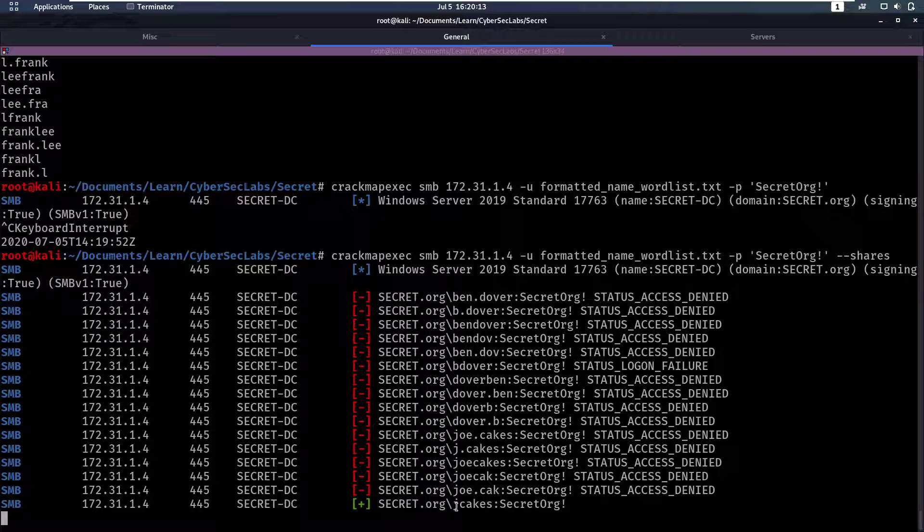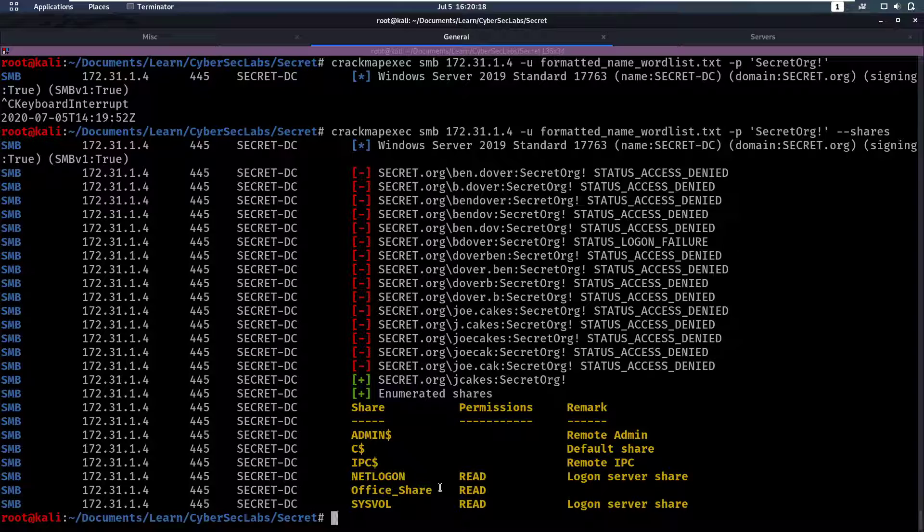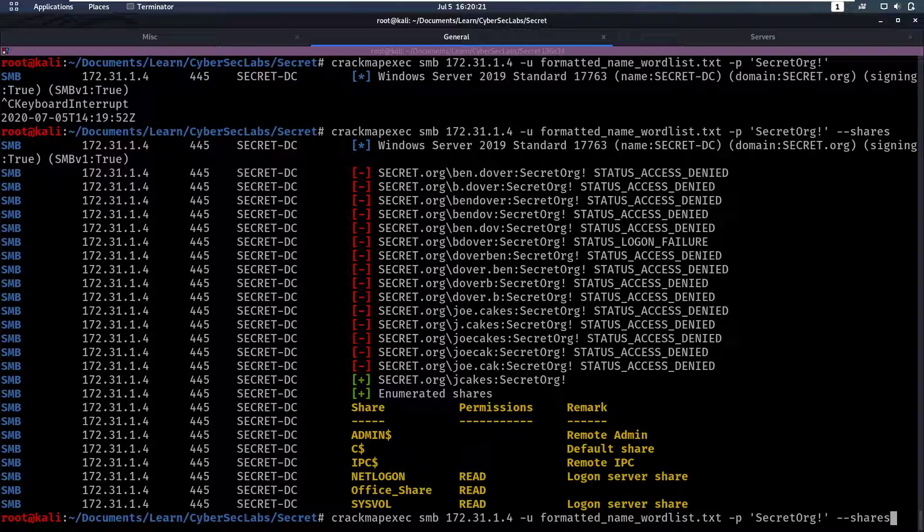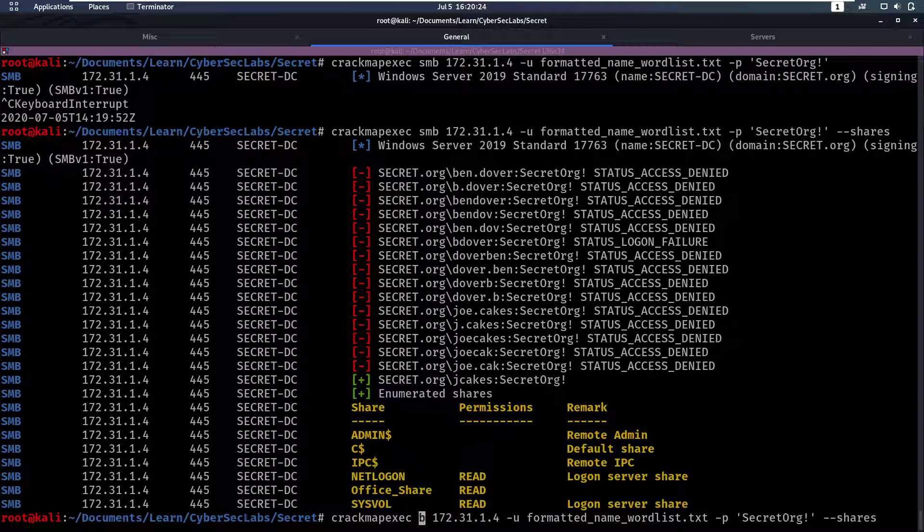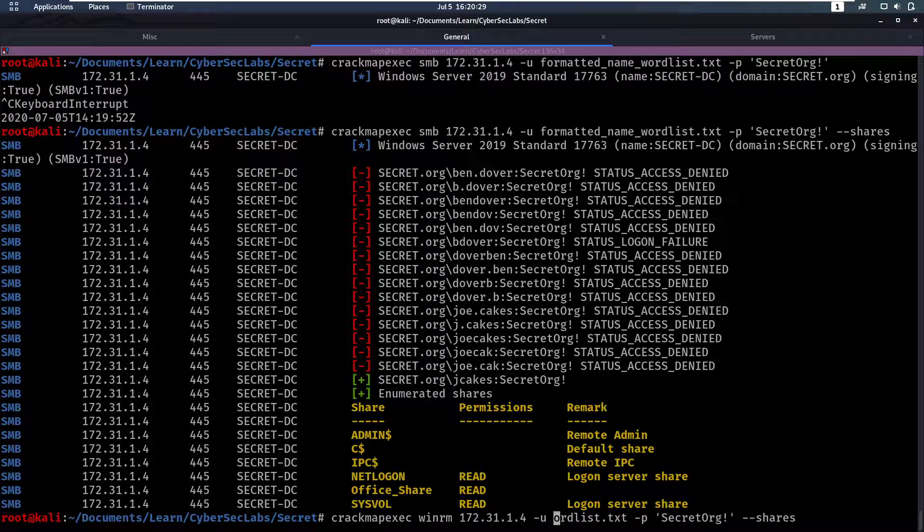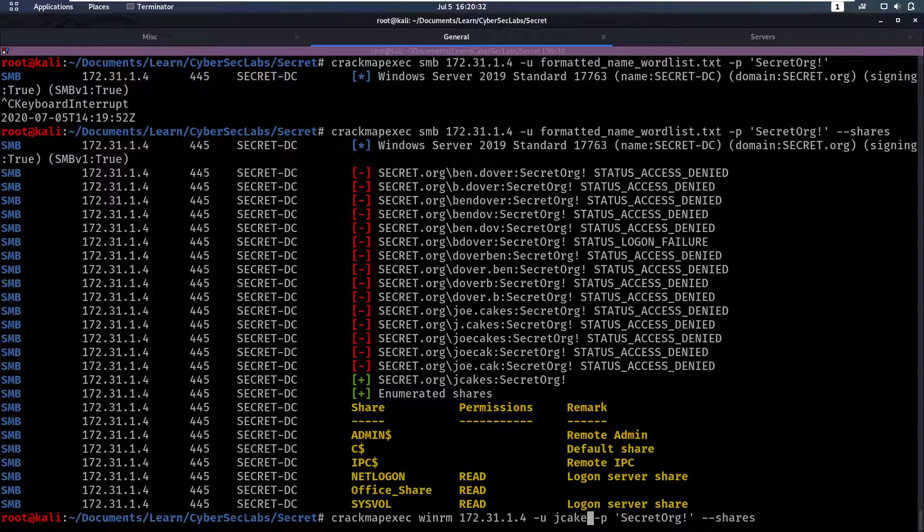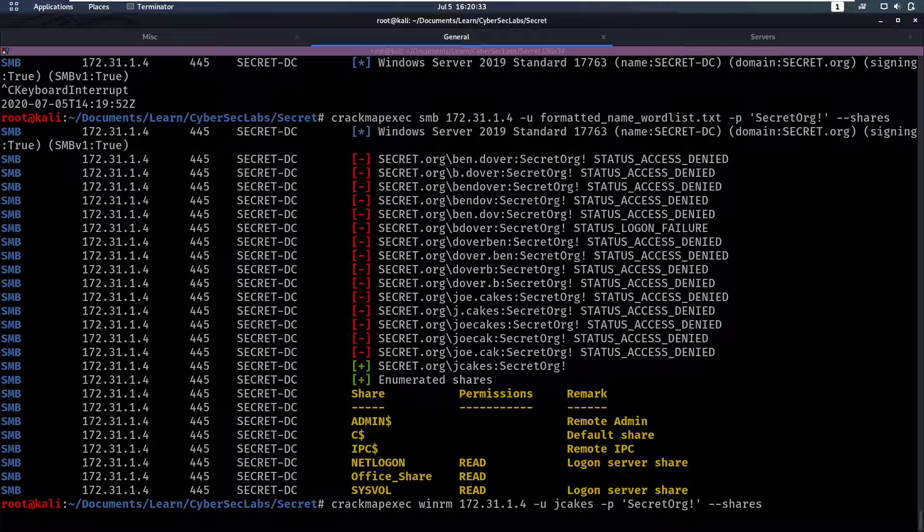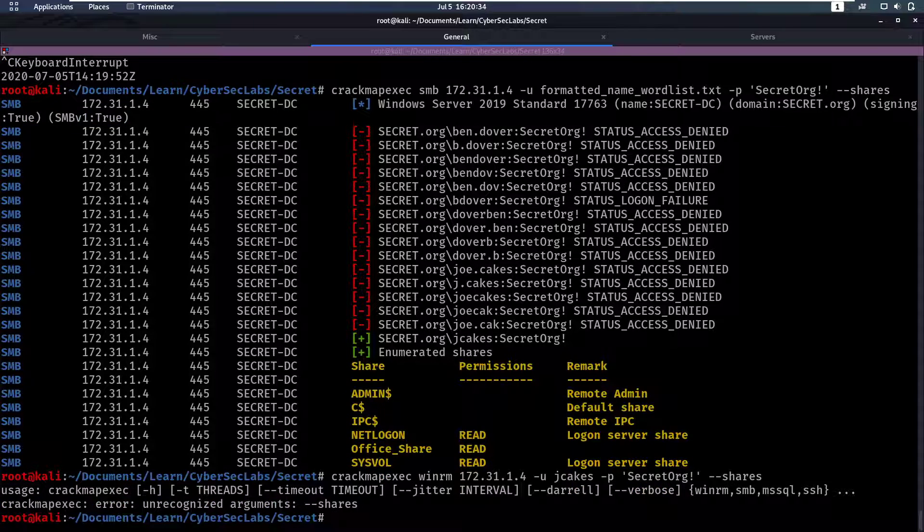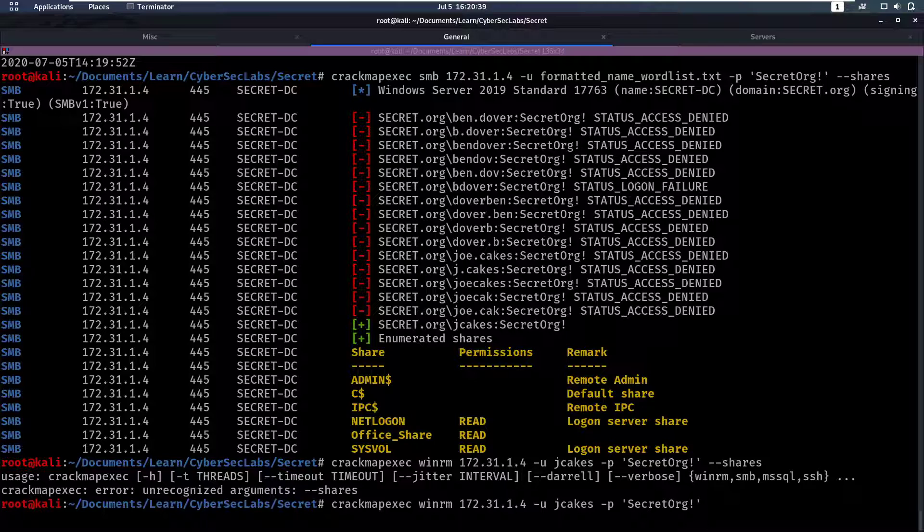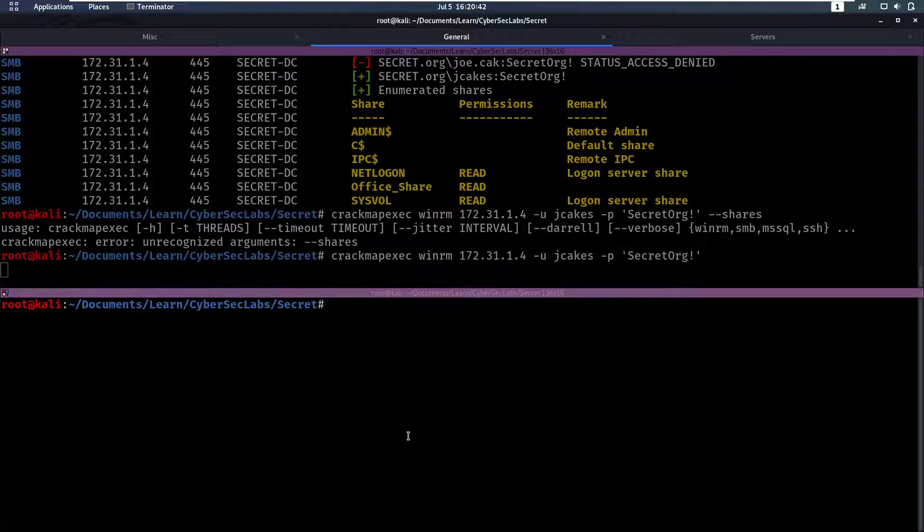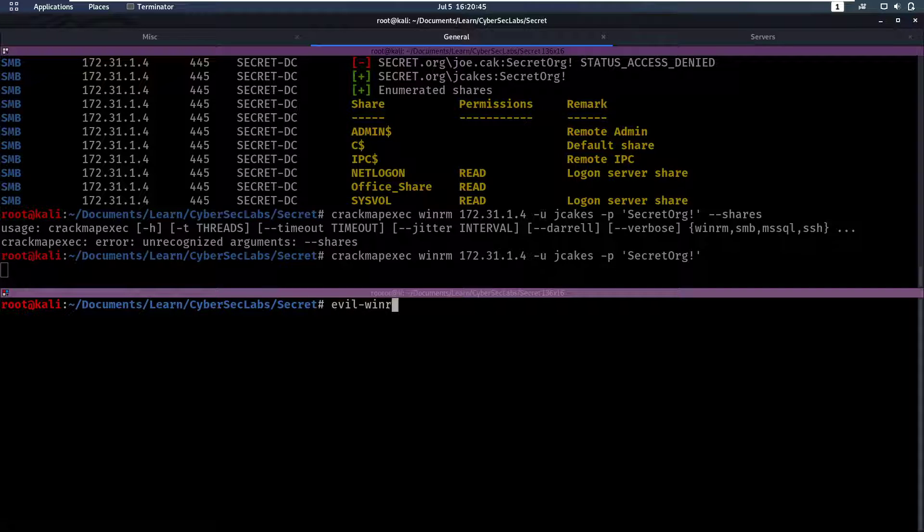And it found credentials j.cakes with Secret0rg! and we see we don't really have access to a new interesting share, but maybe we can use this account to access WinRM. So let's see that for j.cakes and that's just shares. Doesn't work for WinRM. Testing with crackmapexec.